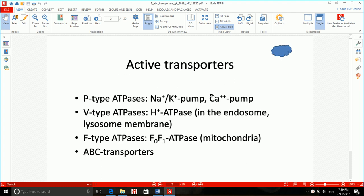Before we talk about ABC transporters themselves, if you remember, in the second lecture — which we did as the first video — we talked about different types of active transport. When we were talking about primary or ATP-driven active transport, we said we have different types: P-type, V-type, F-type, and ABC transporters, which we're going to talk about now.